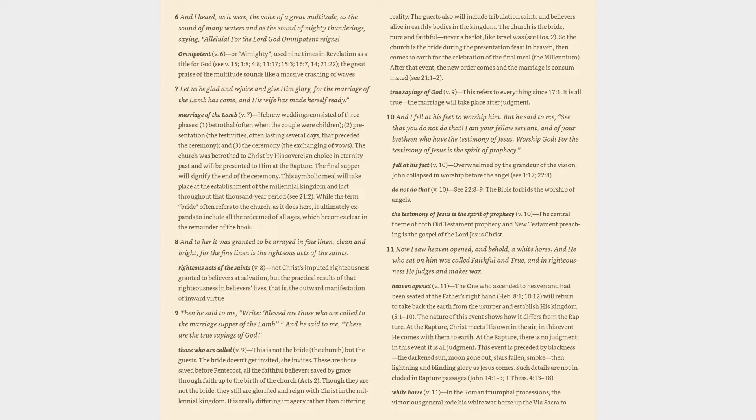The Church was betrothed to Christ by His sovereign choice in eternity past and will be presented to Him at the rapture. The final supper will signify the end of the ceremony. This symbolic meal will take place at the establishment of the Millennial Kingdom and last throughout that thousand-year period (cf. 21:2). While the term bride often refers to the Church, as it does here, it ultimately expands to include all the redeemed of all ages, which becomes clear in the remainder of the book.